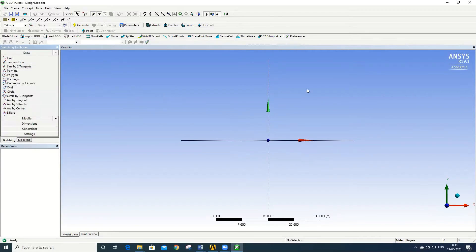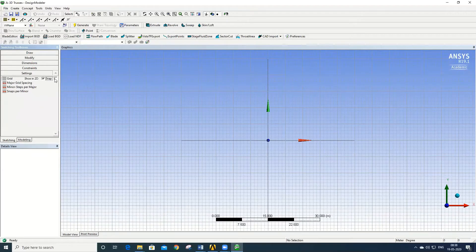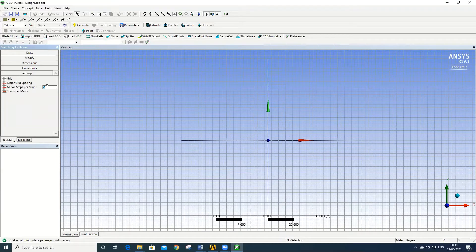Before creating the geometry, let us enable the grid system for easy snapping of points. To switch on the grid system, go to Settings, click on Grids, select Snaps, and set the major grid snap spacing to 1 meter with 1 step per minor division.